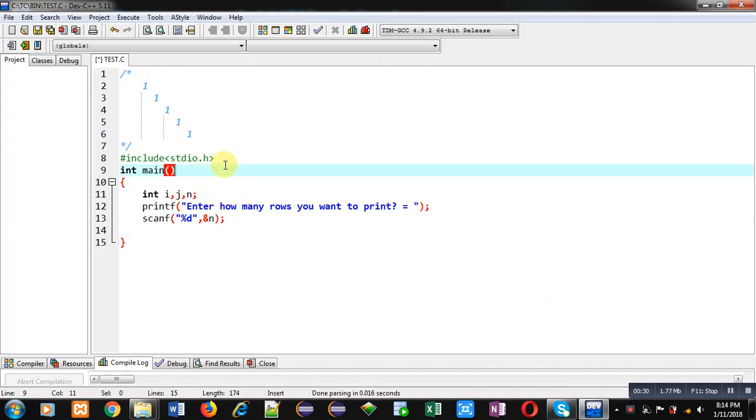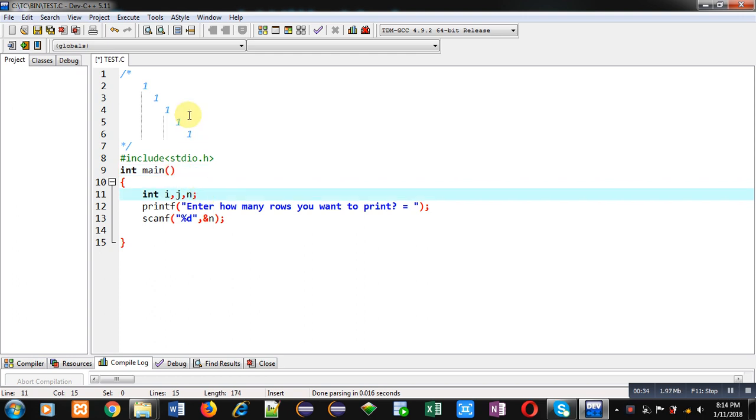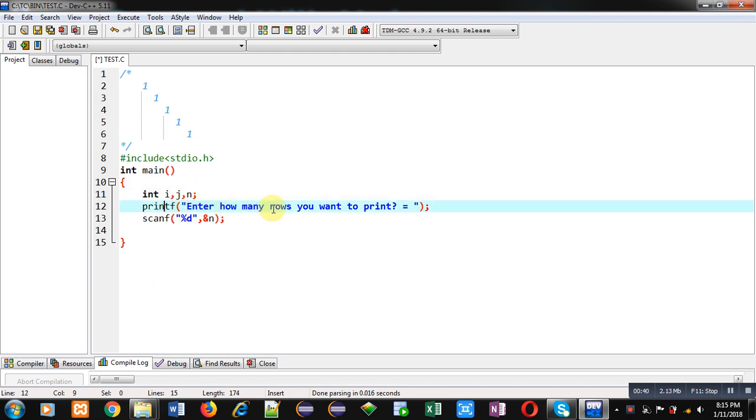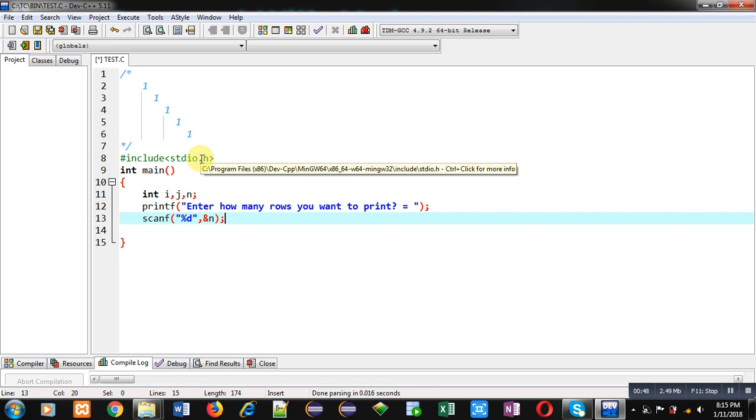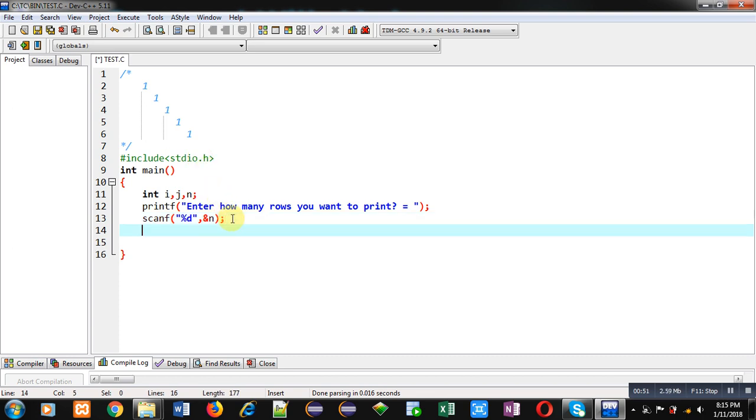This code is implemented in C to print the above pattern. Here three variables i, j, and n are declared. Printf will display this message on console. Then number of rows will be received inside this n variable. Here number of rows are five. You can increase the number of rows by providing input at the time of execution.